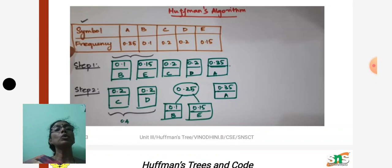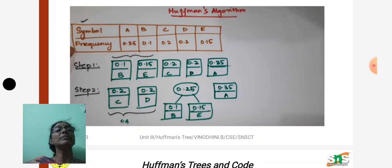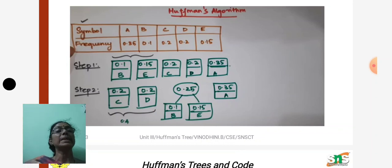We will now see with this example how to create the code for these five symbols. In step one, we are given the characters with their frequencies. First, we arrange them in ascending order according to the frequencies. So the order becomes: 0.15, 0.20, 0.21, 0.25, 0.35 — giving the character order b, e, c, d, a.